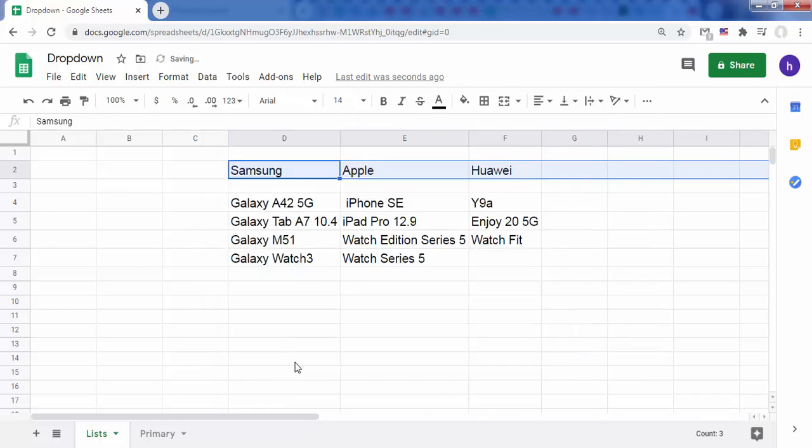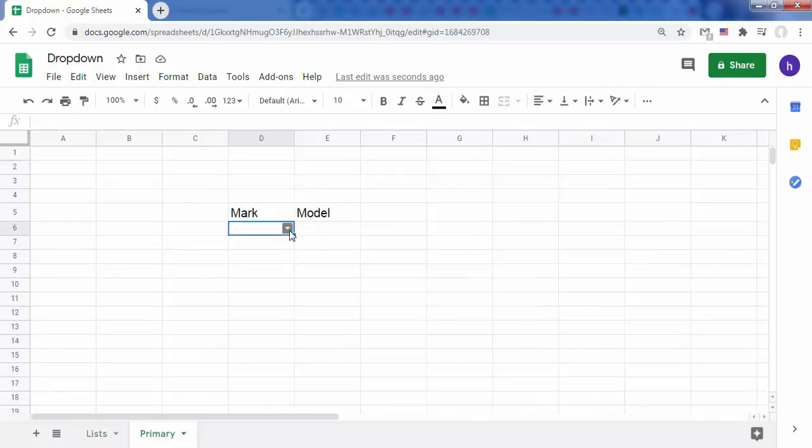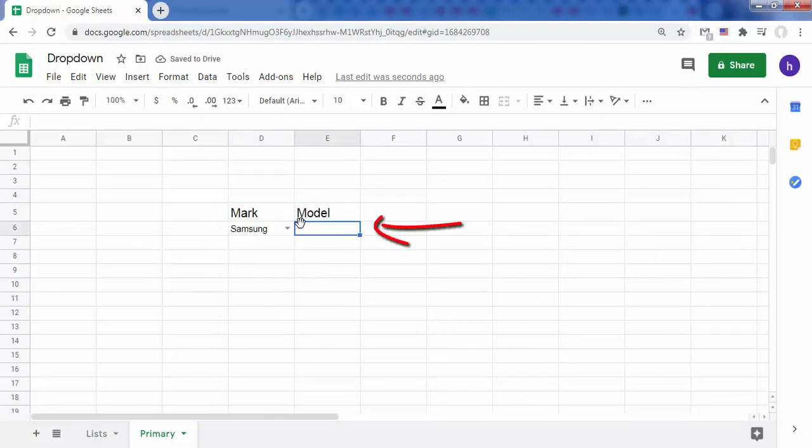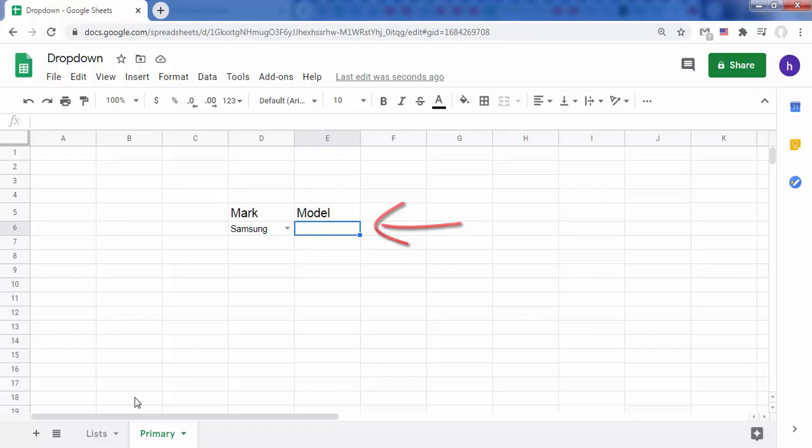Now go back to the primary sheet and see the result. In cell E6 we want to create a drop-down list of models which depends on the first drop-down list we just created. That means that for each brand selected in the mark list, only its models are displayed.